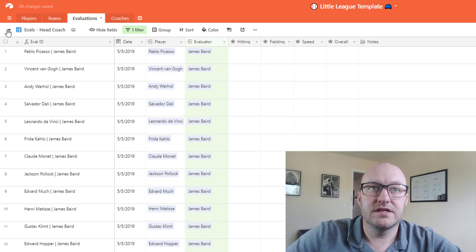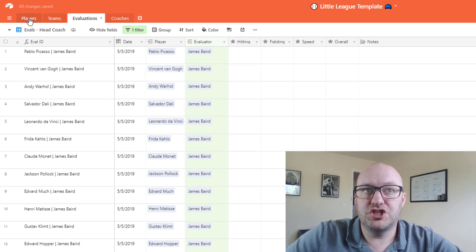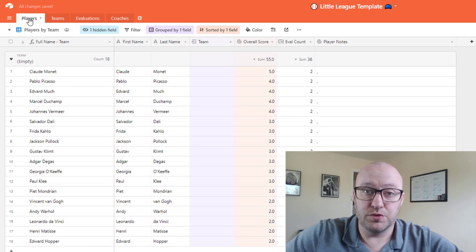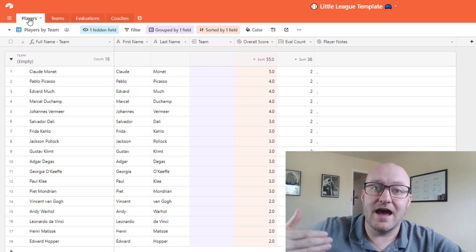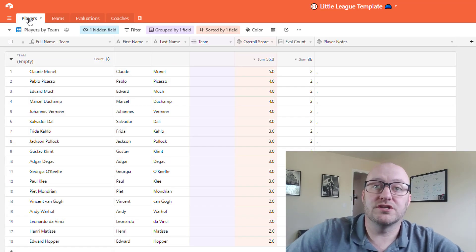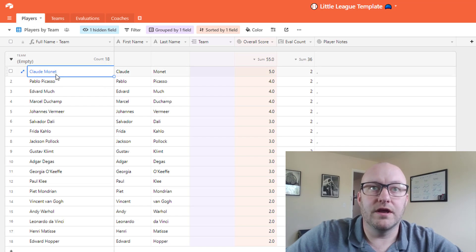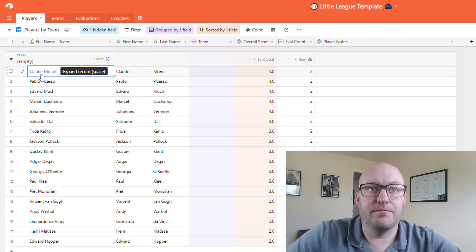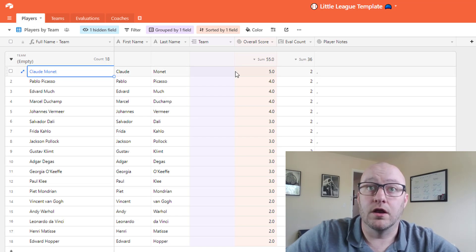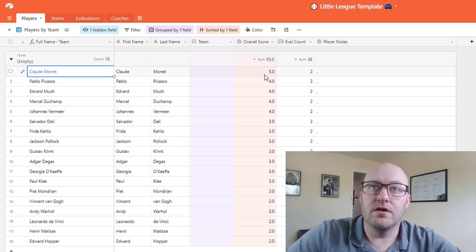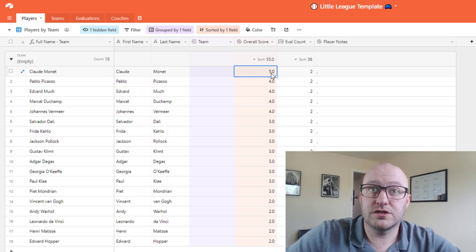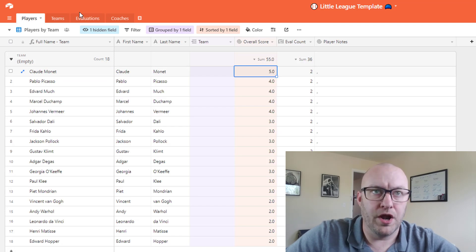So let's take for example Monet here. If we were to look at Monet, the overall score is currently a 5.0.